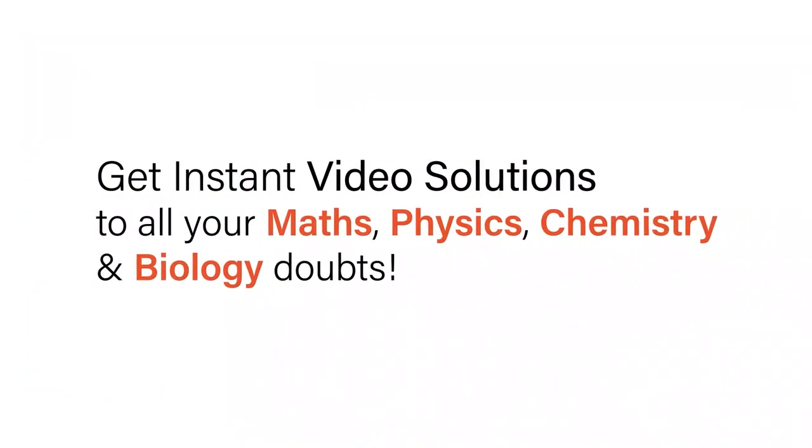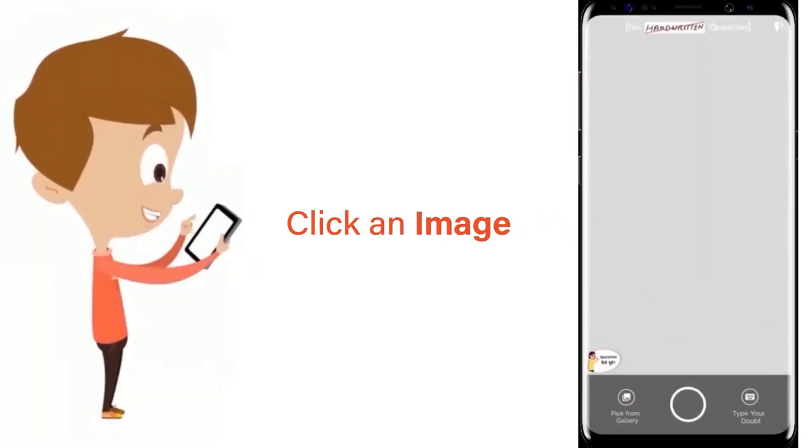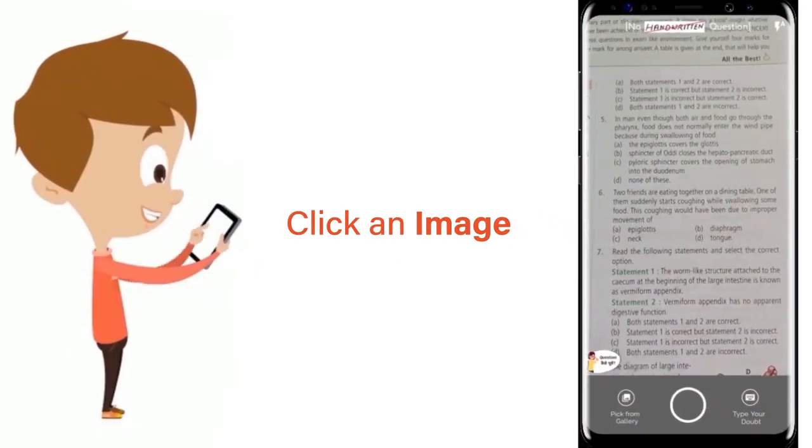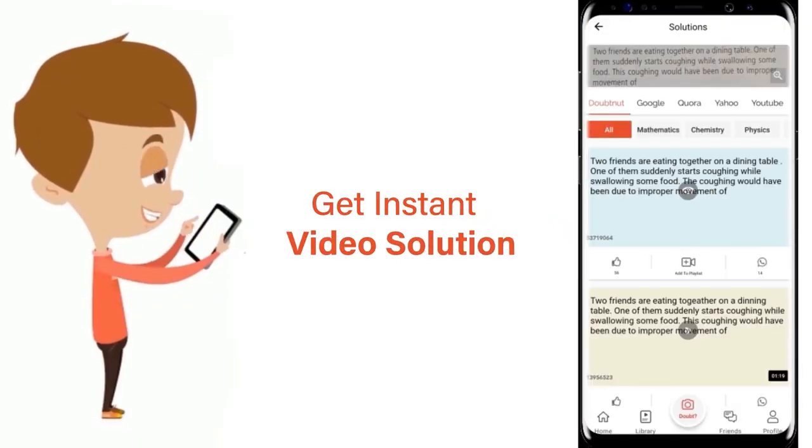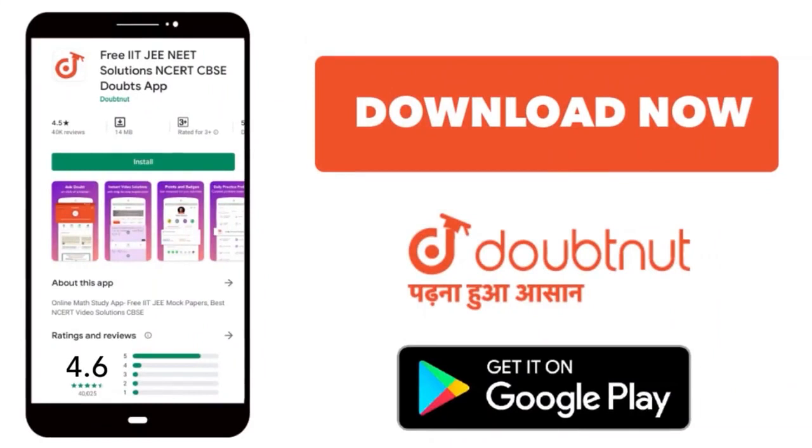With Doubtnet, get instant video solutions to all your maths, physics, chemistry and biology doubts. Just click the image of the question, crop the question and get instant video solution. Download Doubtnet app today.